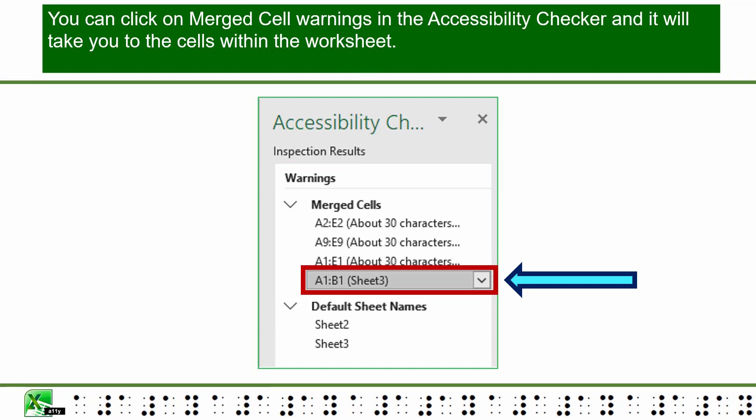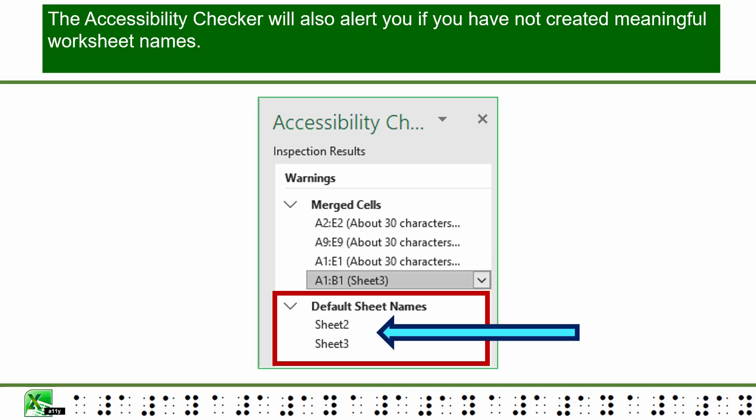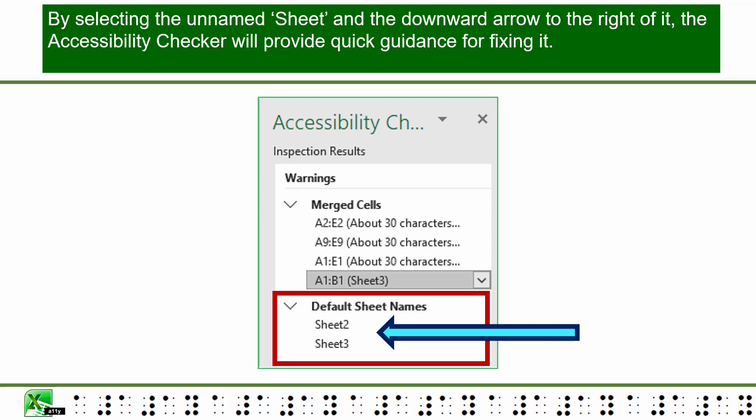You can click on Merge Cell Warnings in the accessibility checker and it will take you to the cells within the worksheet. The accessibility checker will also alert you if you have not created meaningful worksheet names. By selecting the unnamed sheet and the downward arrow to the right of it, the accessibility checker will provide quick guidance for fixing it.